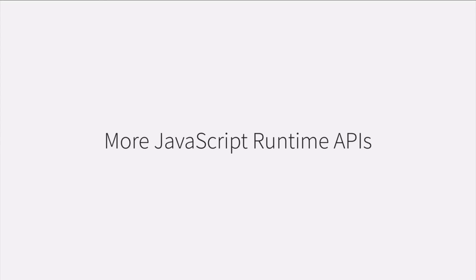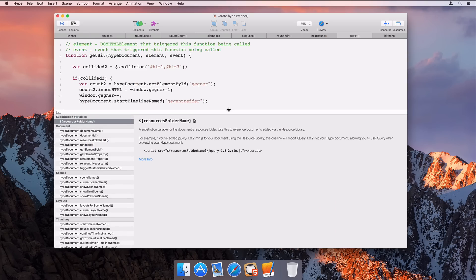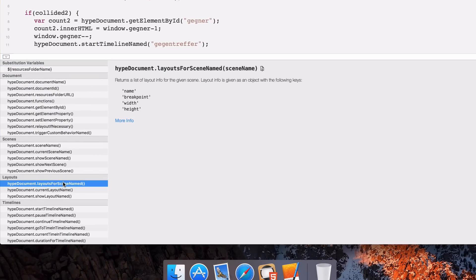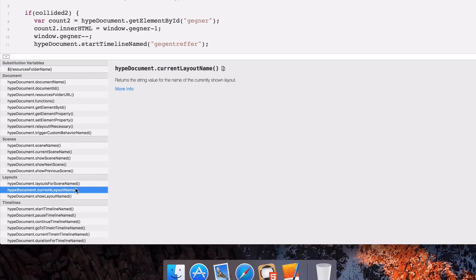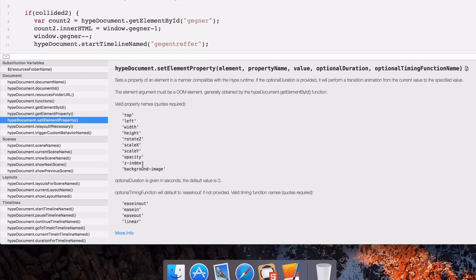We've added a lot of new JavaScript APIs for getting info and manipulating layouts. The background image property has also been added to the setter API, and there's events for symbol load and unload events.